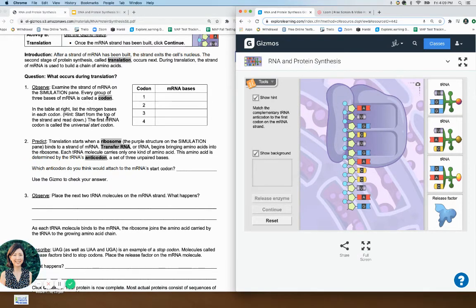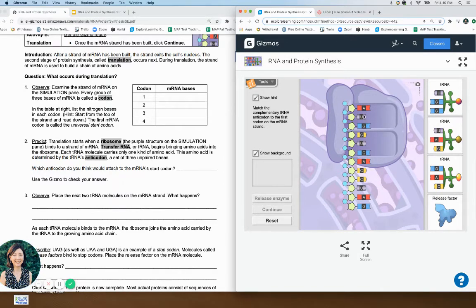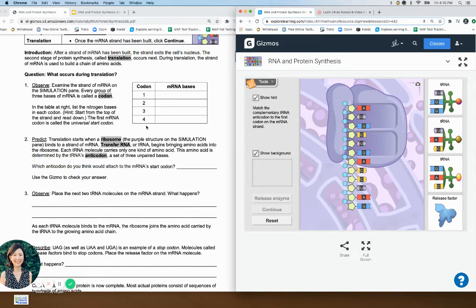What occurs during translation? Examine the strand — every group of three bases is called a codon. Go ahead and start at the top and read down, writing the codons. AUG is the first codon, then CUG is the next codon. You're going to read them three at a time because that's how the ribosome is going to read them.